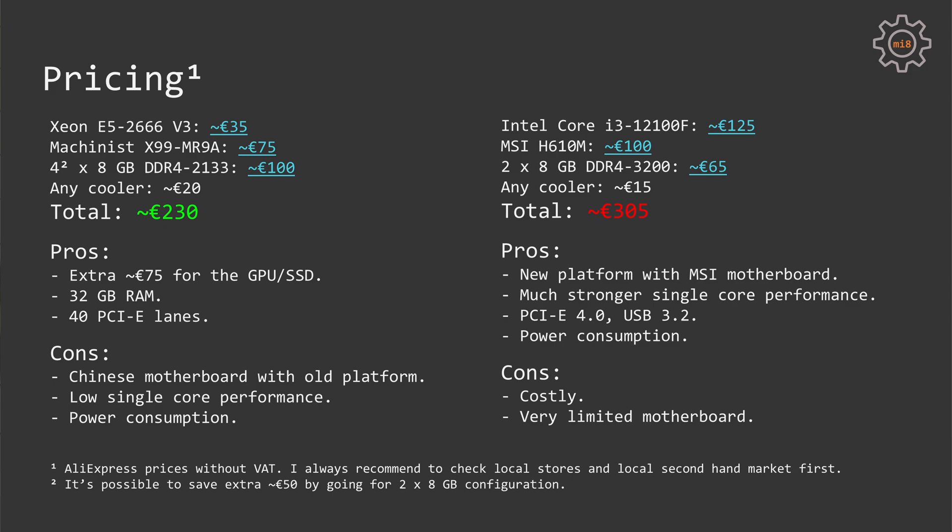So we just need two sticks, 8GB each DDR4-3200, and then maybe adjust memory timings if you feel like it. All in all, for this combo from AliExpress, you would have to pay about 305 euros.